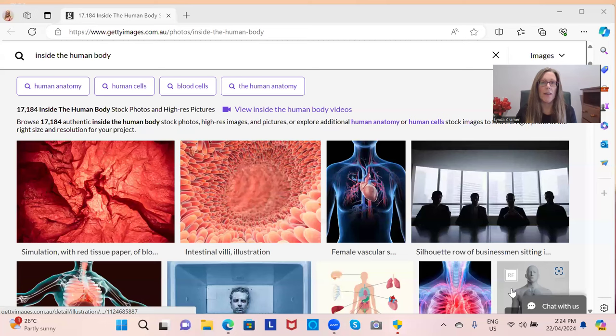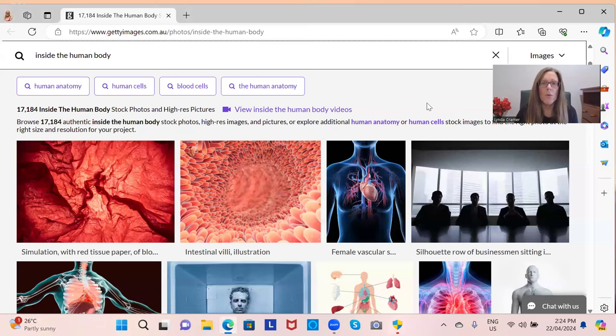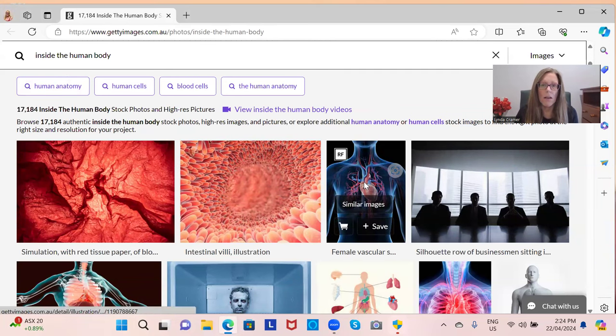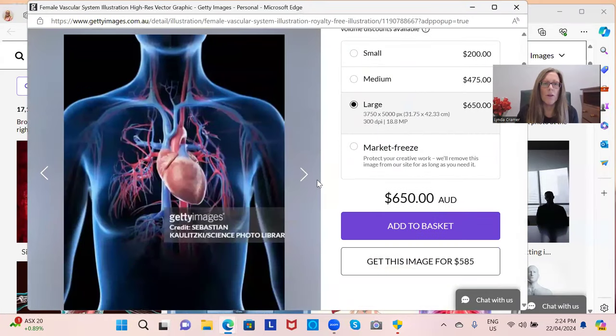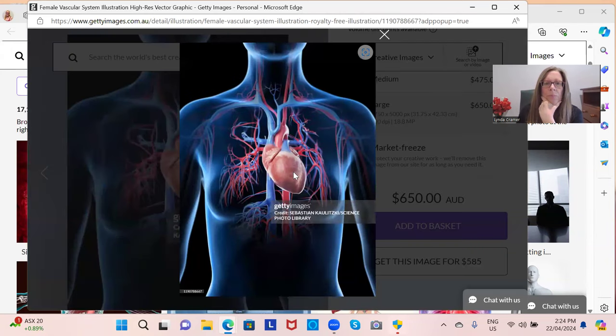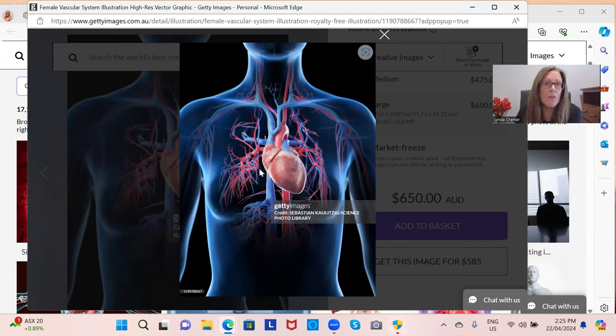When I talk about how I see injuries, it's best if I show you something off the internet - this is how I see it. I'm sharing screen here now. So here we've got some pictures in Google - I've searched inside the human body. When we look at this picture, I actually see the heart like a three-dimensional active organ.